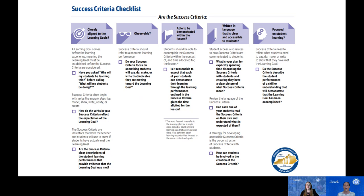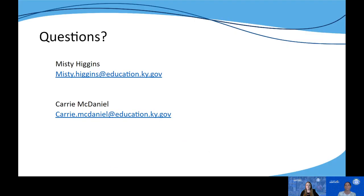The whole purpose of this module comes back to supporting the formative assessment process — we have to clearly help our students answer that question of where am I going, and we do that through meaningful learning goals and success criteria. If you have questions, feel free to reach out to either of us. Misty and I are happy to help clarify or address any wonderings you may have. Go to kystandards.org and click on the icon that says 'Balanced Assessment PL Modules' under General PL Modules. Thank you for joining us today and we hope this has been helpful.